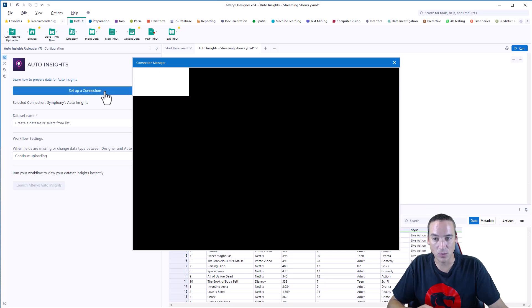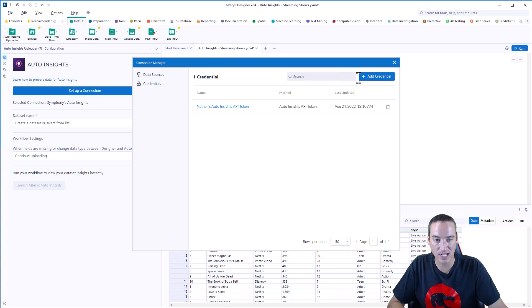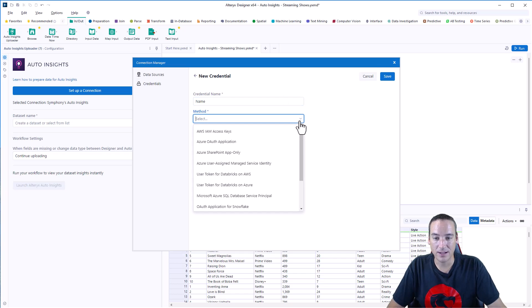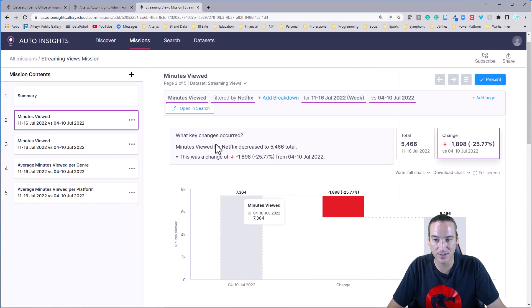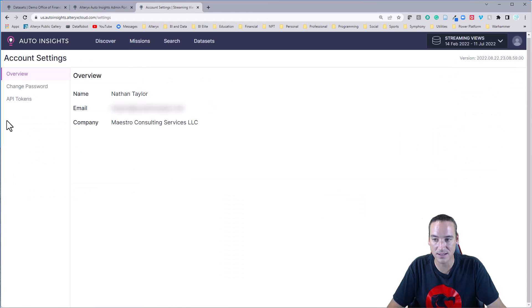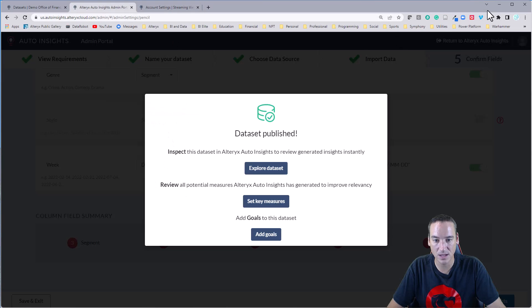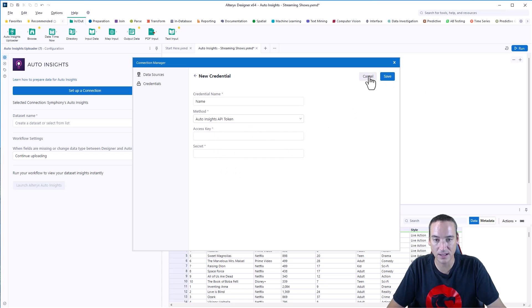So when you go to set up the connection, you'll need to create credentials first. So go to the Credentials tab, Add New Credentials, give it a name. I'm just going to put name in there, and go and choose Auto Insights API token, and you'll put in your access key and your secret. To find those, when you're inside Auto Insights, you're just going to go to your account settings and click on API tokens, and it'll list them for you. Paste them in, and then click Save. So that will create your credentials.